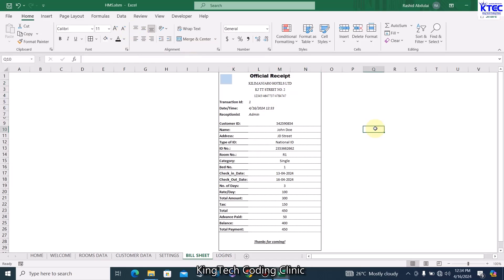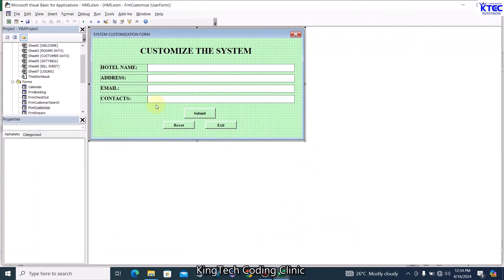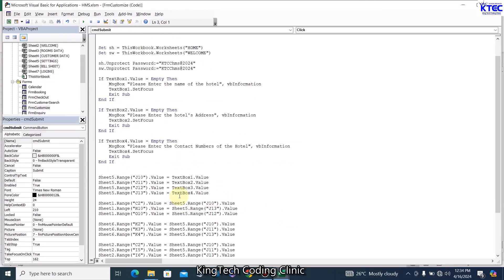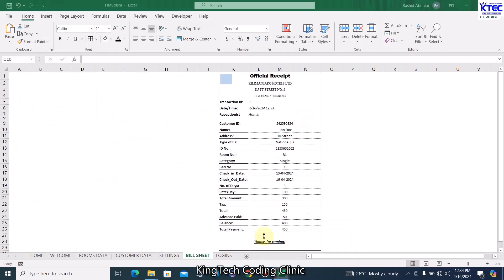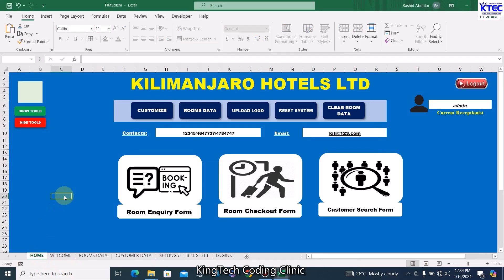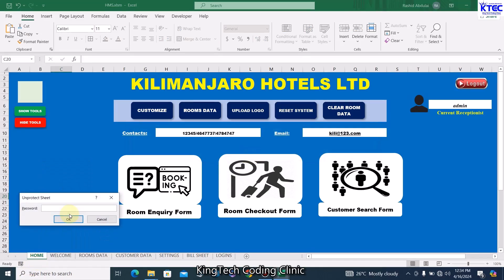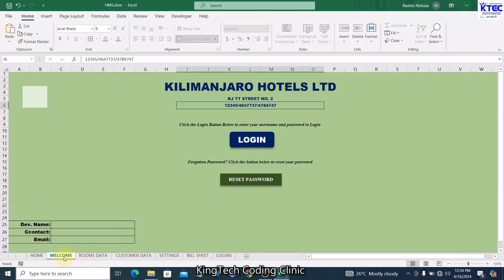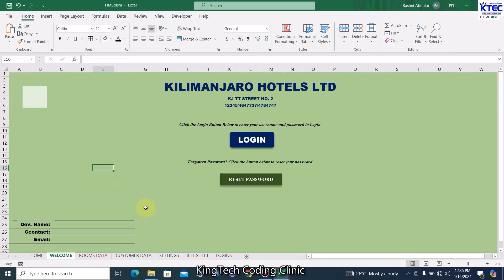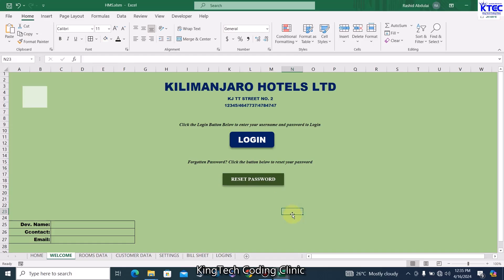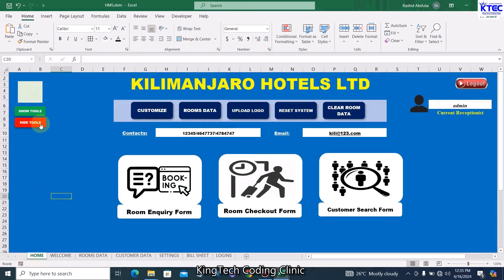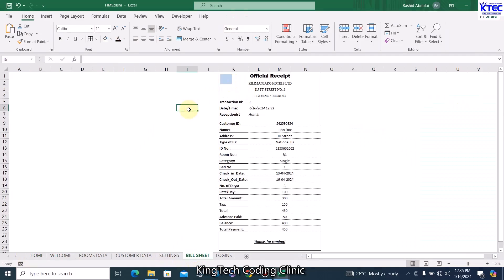Everything is now up and running. Let me unprotect those sheets to continue working — the sheets are protected as you can see. Looking at the home sheet, if I try to edit anything it won't work because it's protected. I'll paste the password to open it, then the Welcome sheet as well. Since we are still working on them I'll unprotect. That is how we customize our system. Now let's see how we can also get our logo to appear on the welcome page, home page, and bill sheet or receipt.